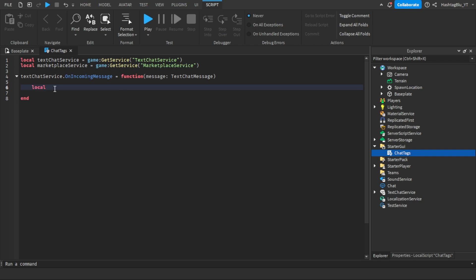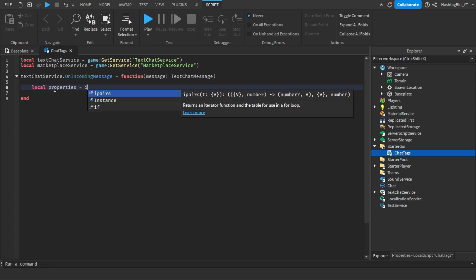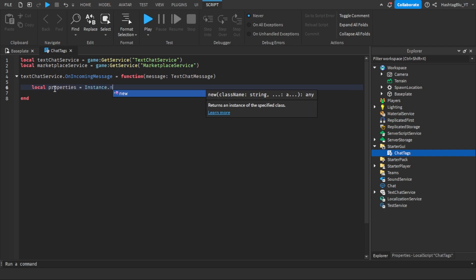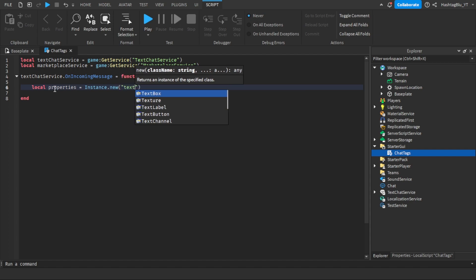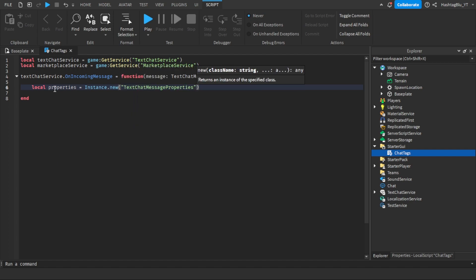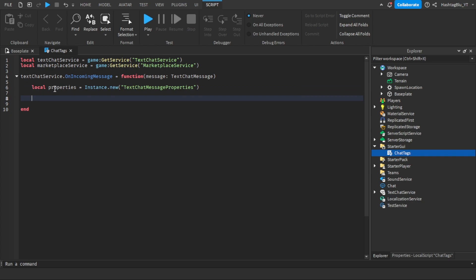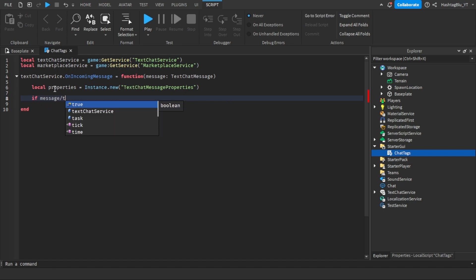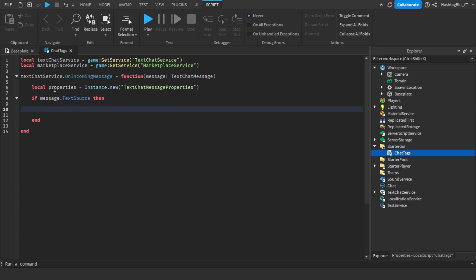We're going to do: local properties equals Instance.new('TextChatMessageProperties'). We're creating these new properties to send back to the message to change it. Now we're going to do: if message — which is the TextChatMessage — dot TextSource, then. The TextSource is the player that sent it. If the server automatically sent it, there's no player behind that, so this check ensures there is one.